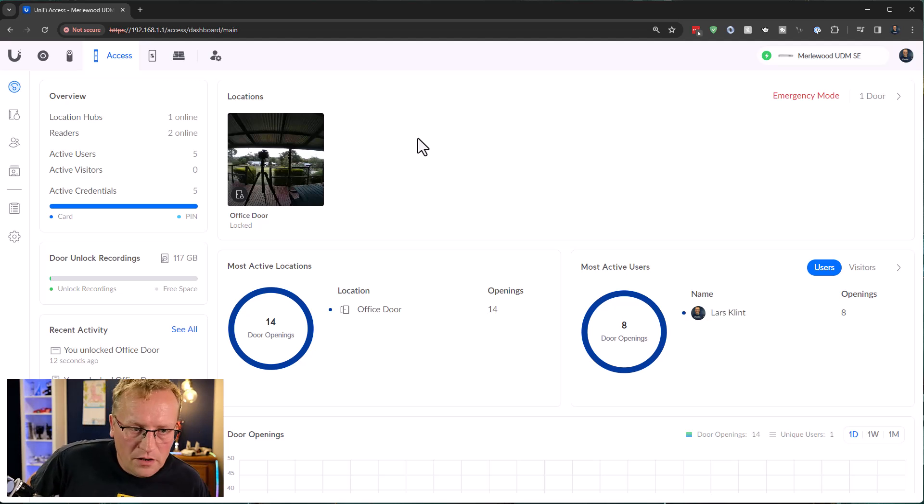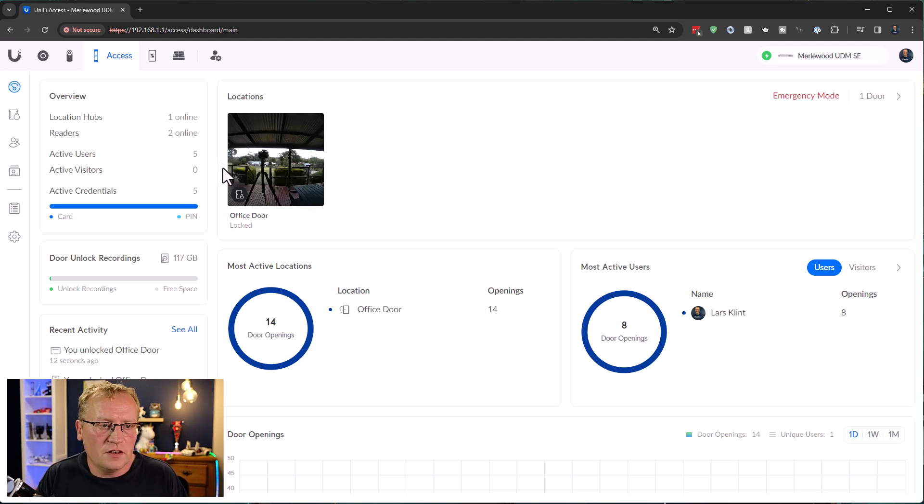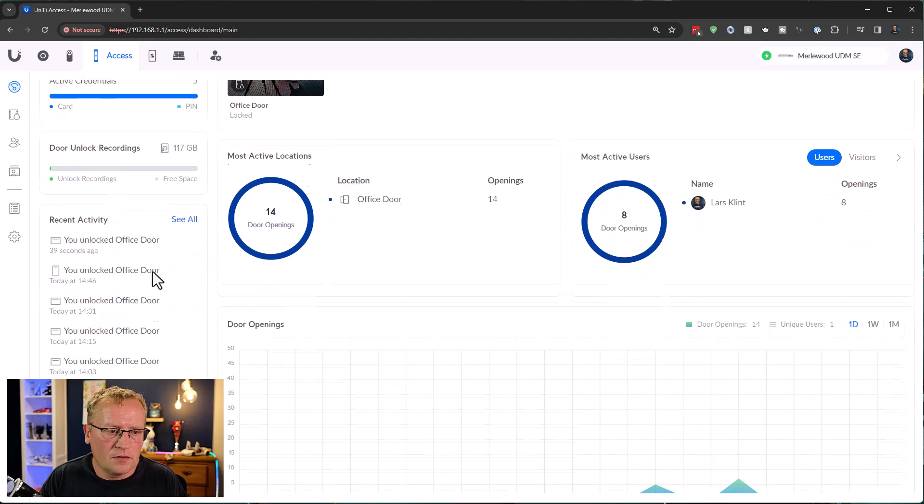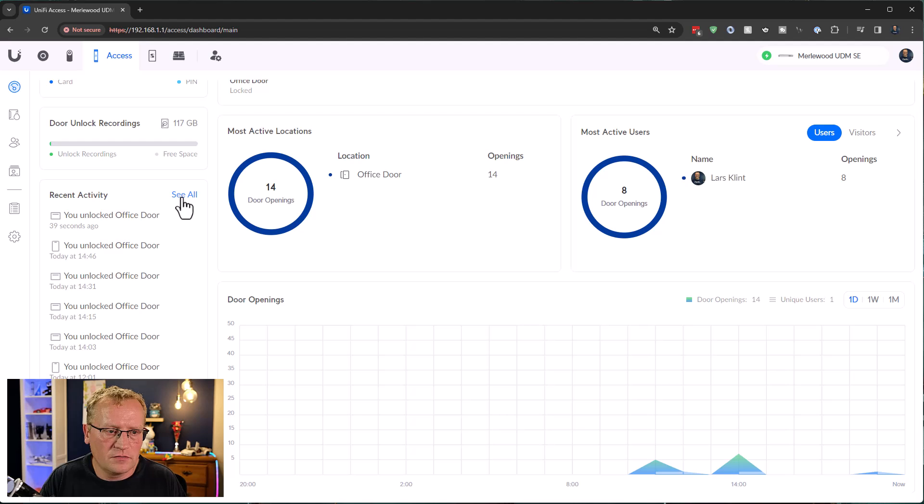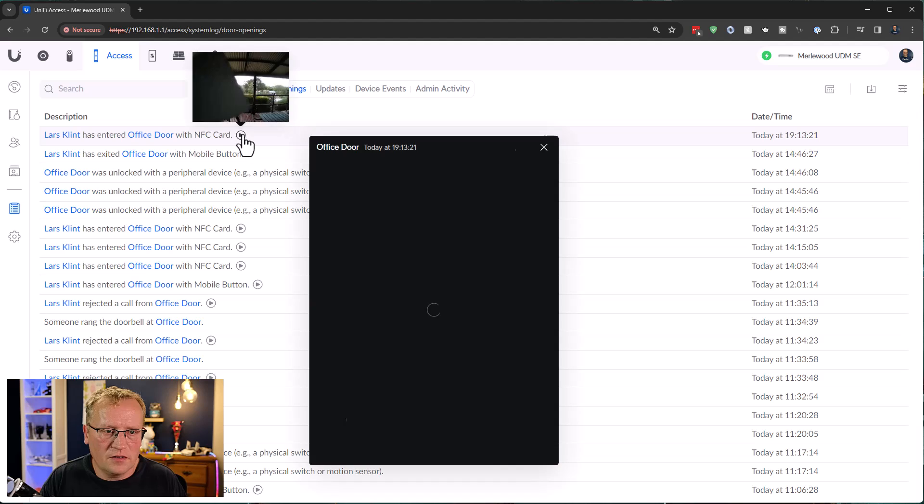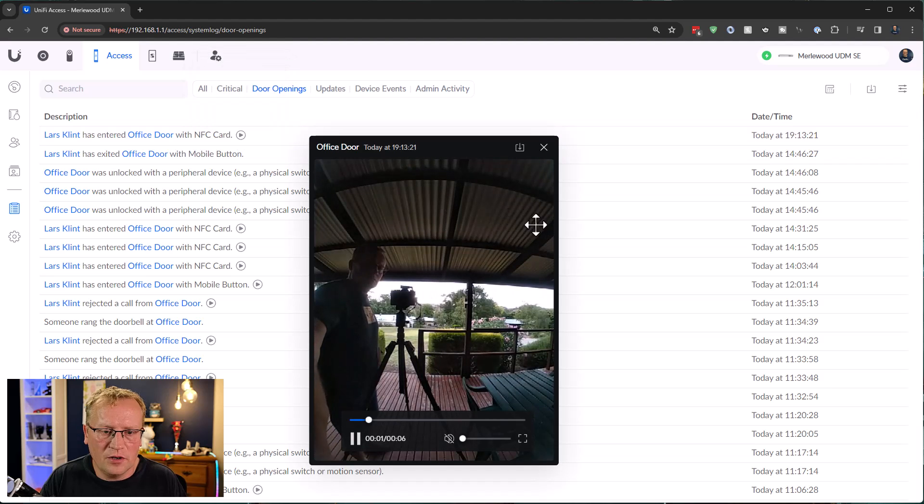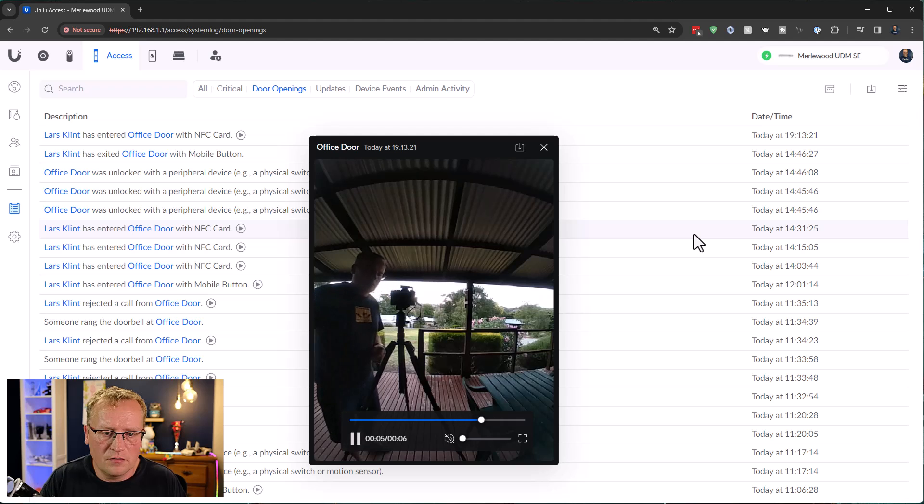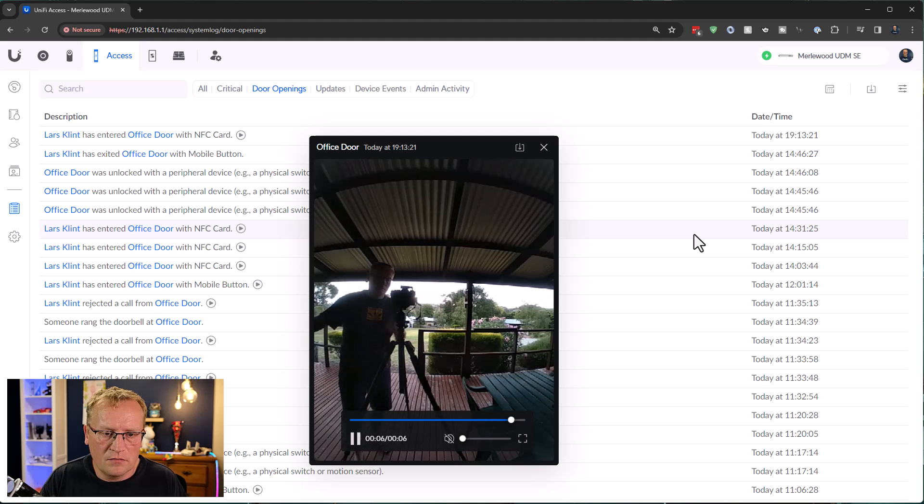All right. So let's see. That should have worked. Let's just try and refresh that. All right. You unlocked the office door 39 seconds ago. All right. Fantastic. With the NFC card. And there's a little recording here, you can see. Very good. So there. That worked. So that's neat.